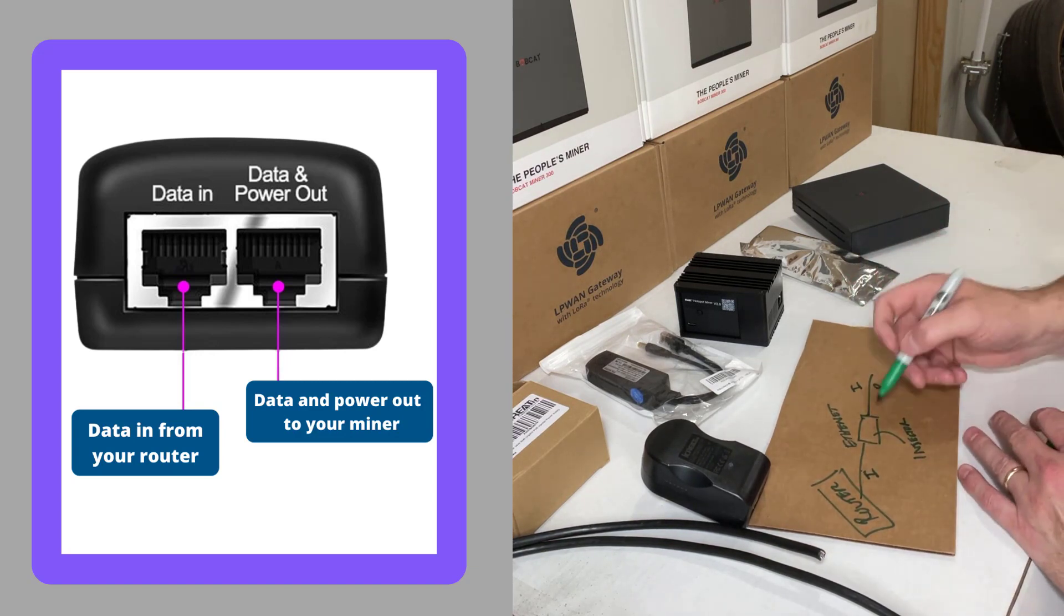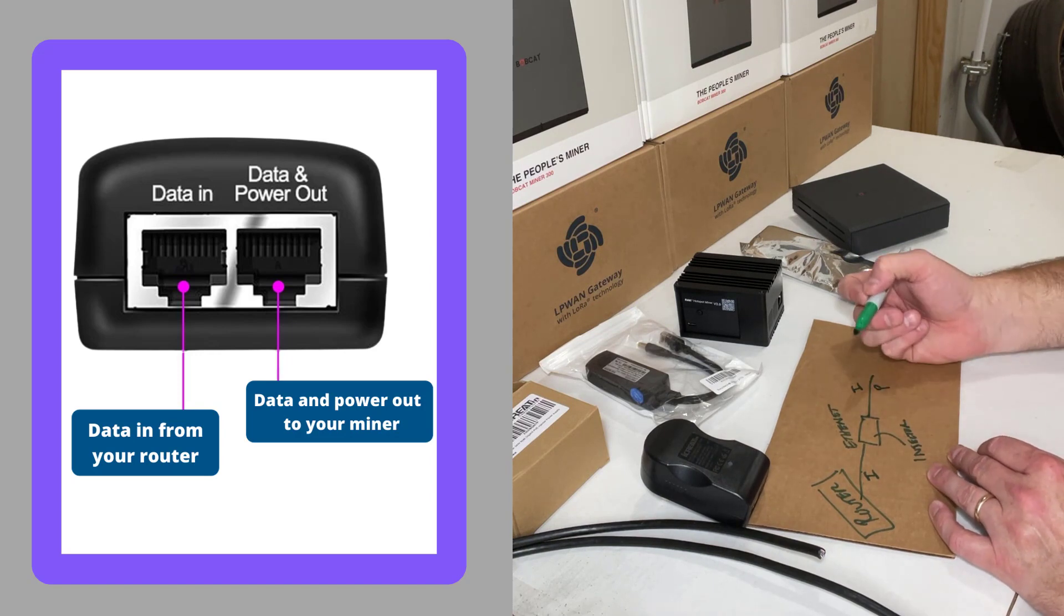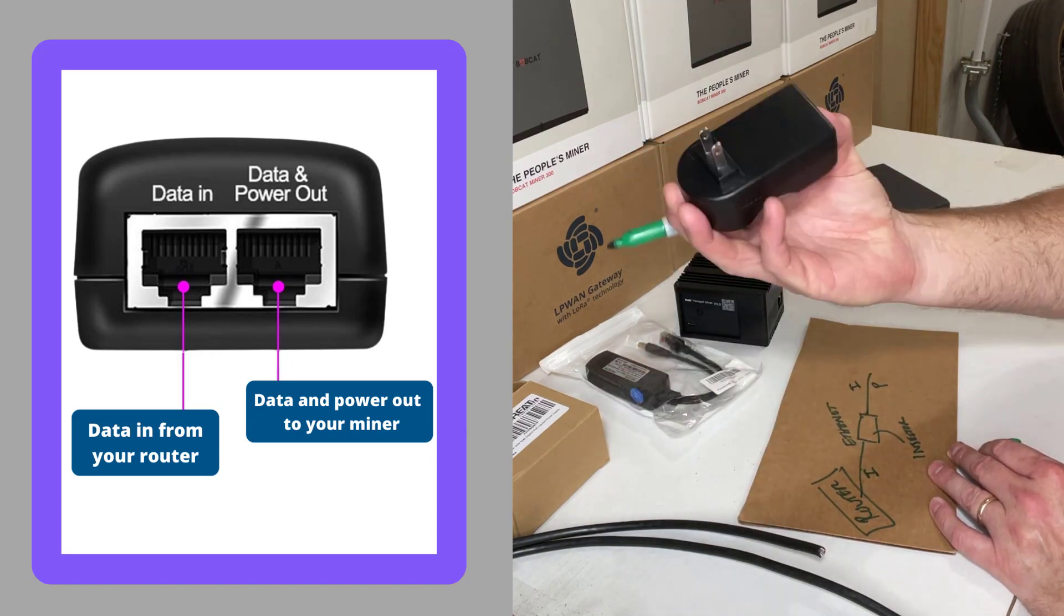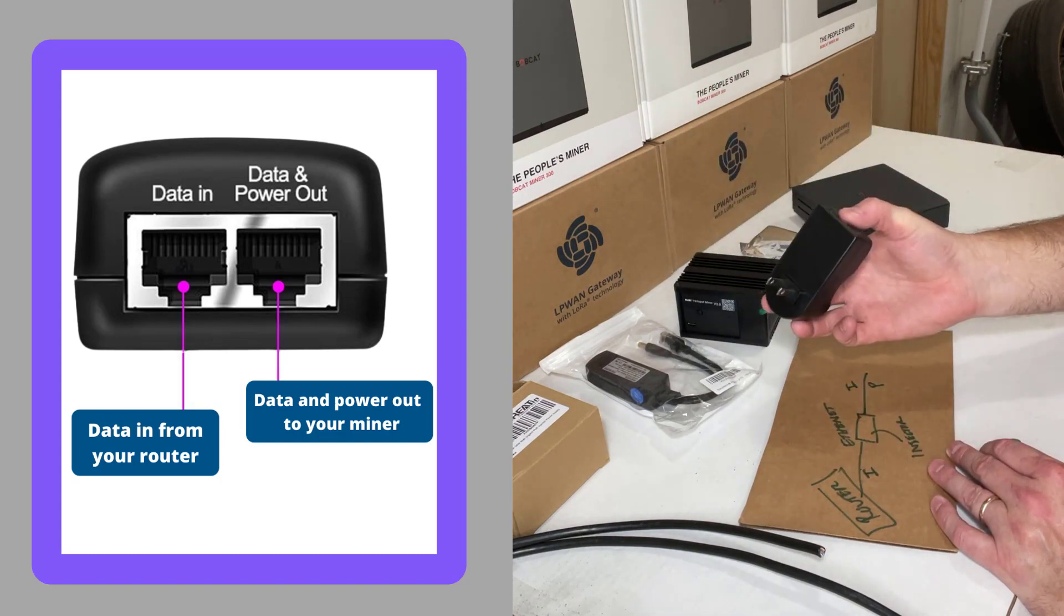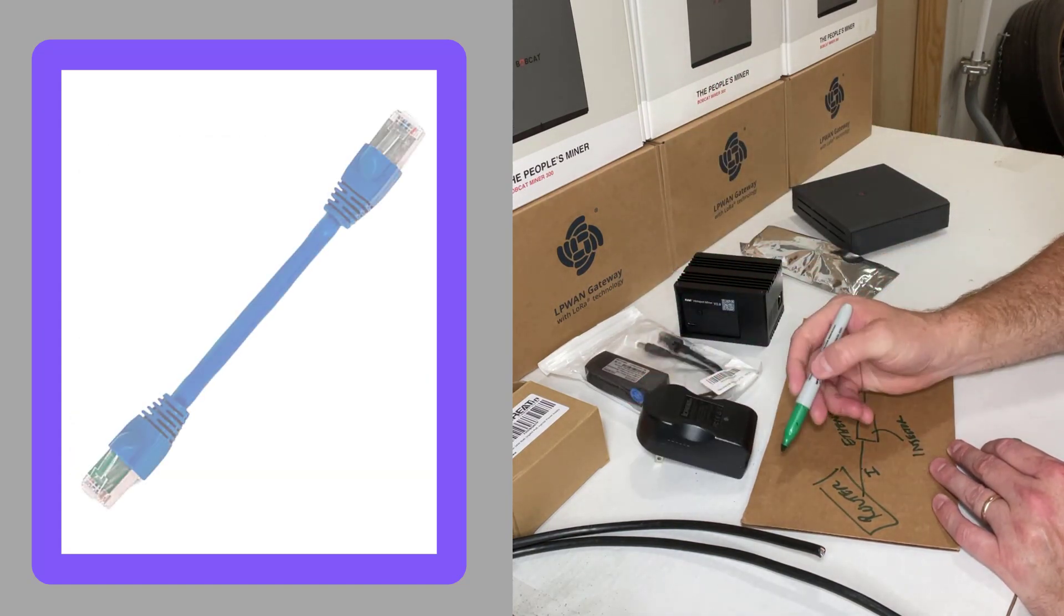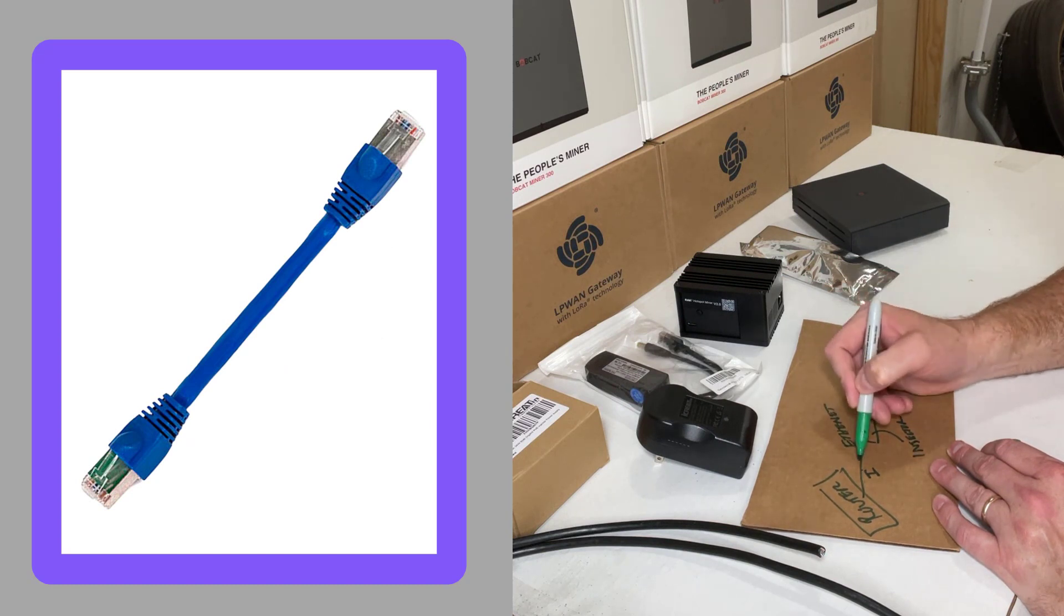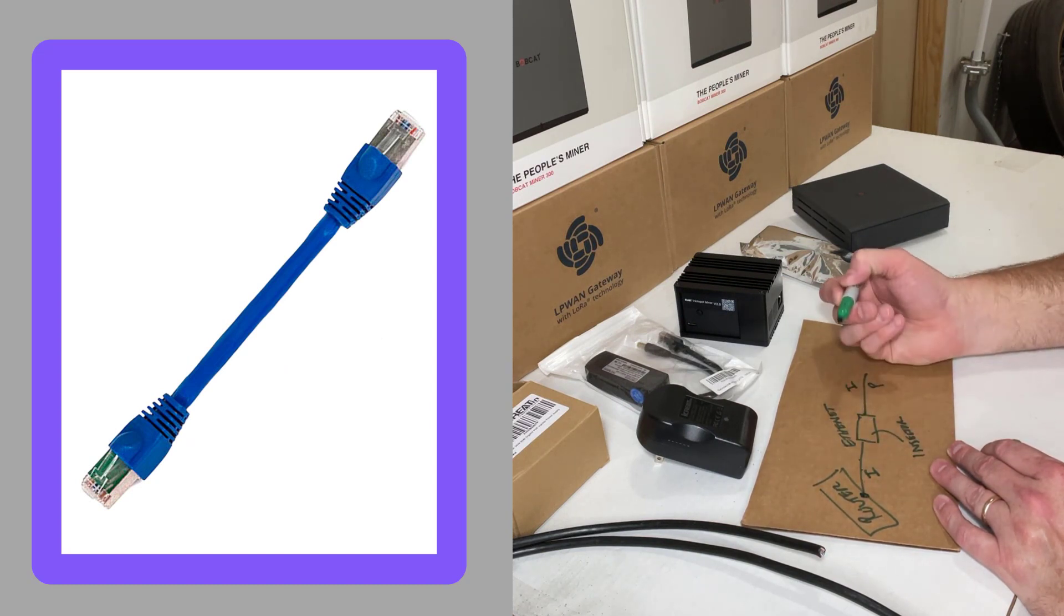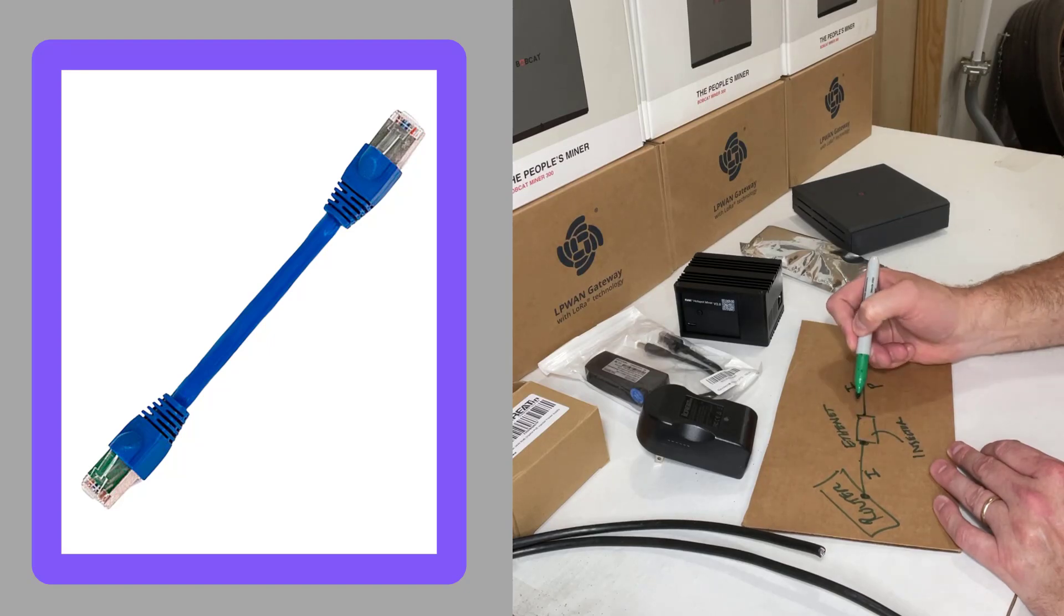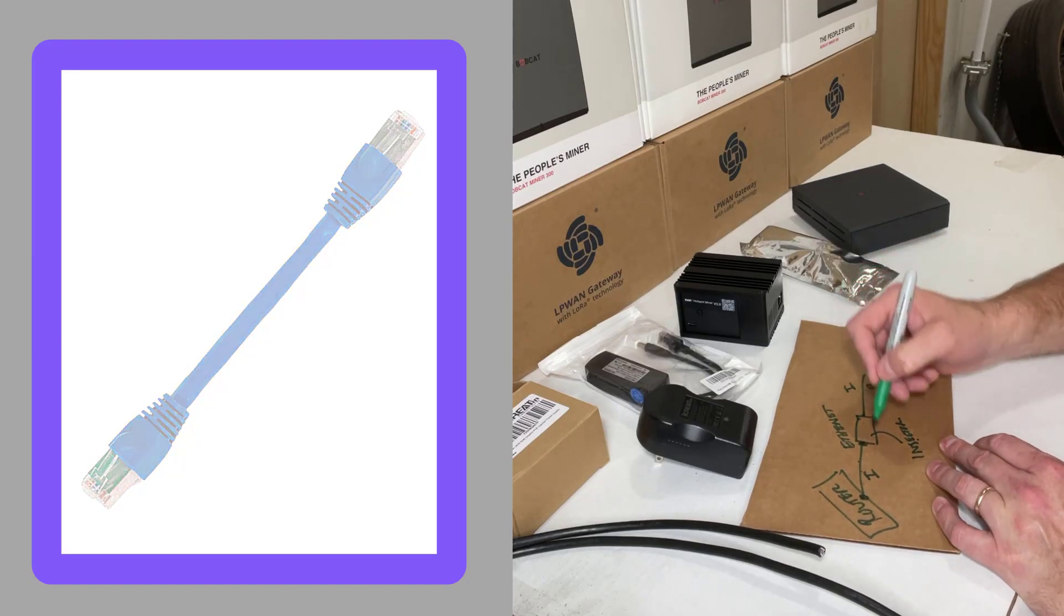So you supply it there. Now this injector obviously is plugged into the wall next to your router, so it's real convenient. You just have a little jumper wire, just a short jumper wire that's coming out of your router and then going into your injector.